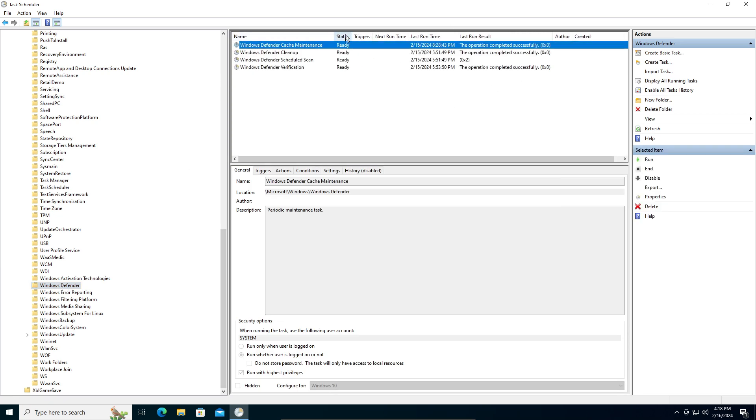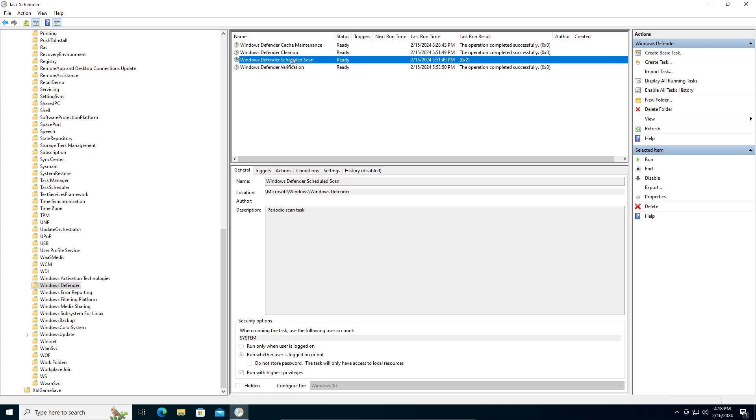You can see the status, but you don't have to worry about that. You just need to find Windows Defender Scheduled Scan. This is the anti-malware service.